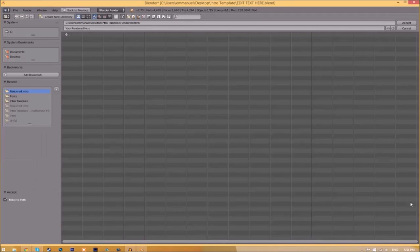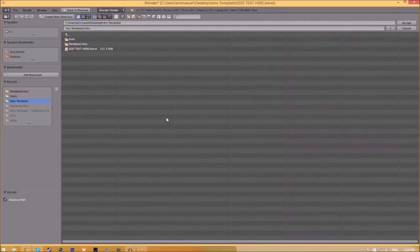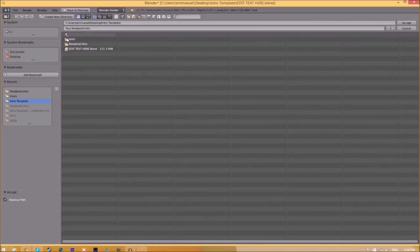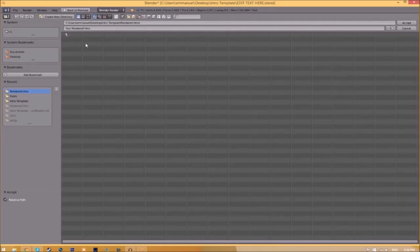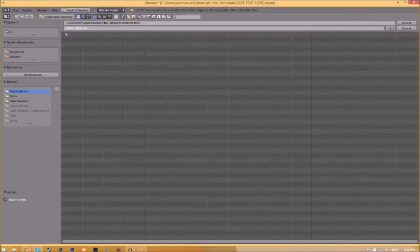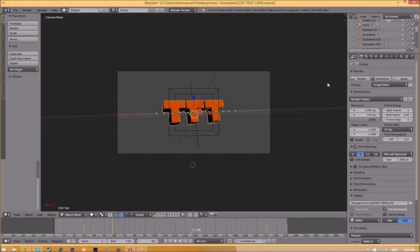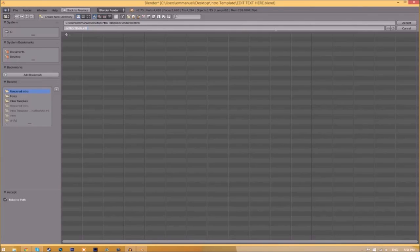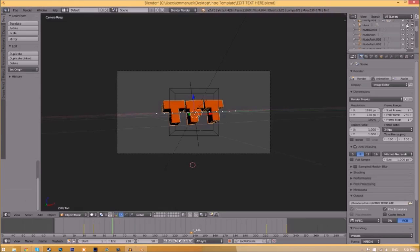Now we have to change the output folder. To do so, just click the folder right beside it and then choose wherever you want to save this. I'm going to save this inside the rendered intro folder in our intro template. I'm going to save it as intro template, and then just click Accept.